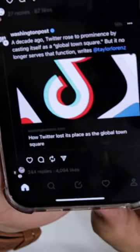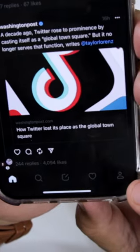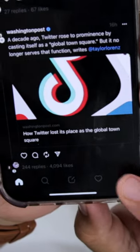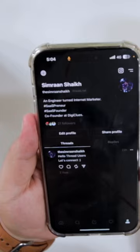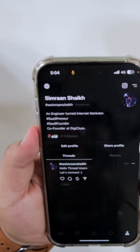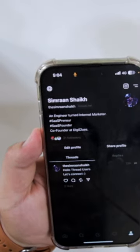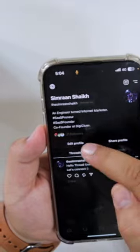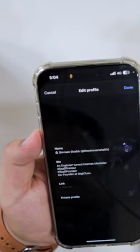At the bottom right corner you can see the profile icon. Just tap on this. Now here you can see edit profile. Just tap on edit profile.